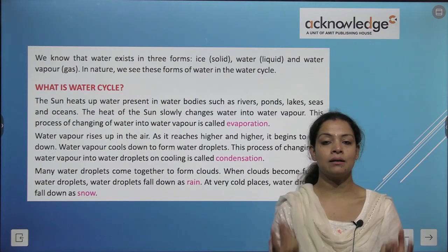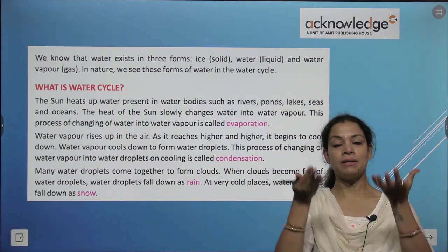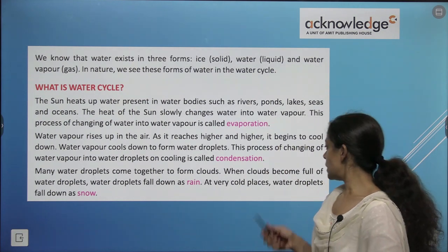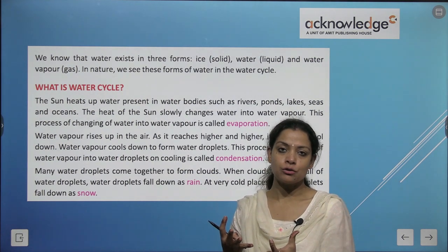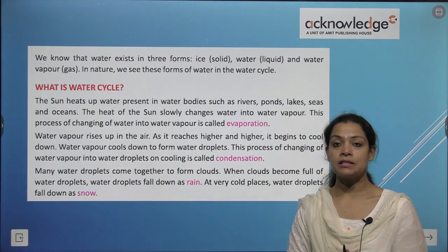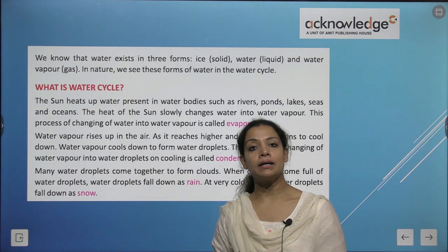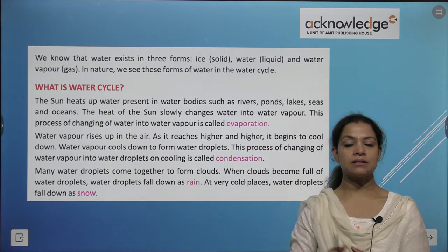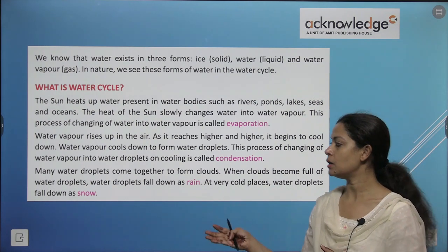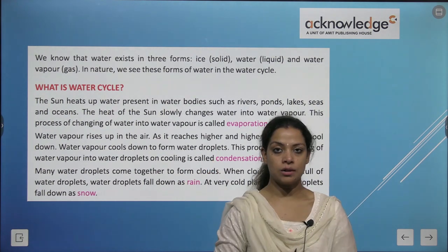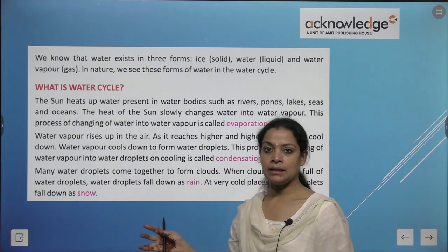Many water droplets come together to form clouds. When the cloud becomes full of water droplets, the water droplets fall down in the form of rain. At very cold places, water droplets fall down as snow — like in hilly areas and cold regions. So this is the water cycle: first evaporation, then condensation, then formation of clouds, then rain, and in colder areas, snow.